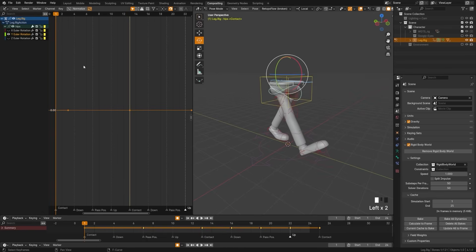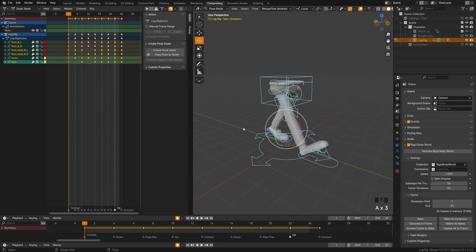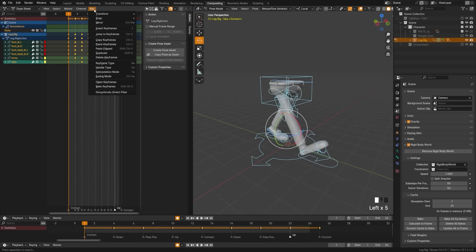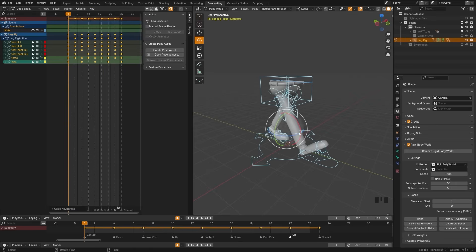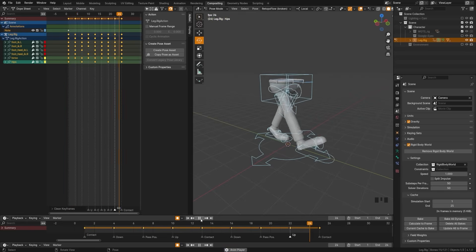That covers the basics of a general walk cycle. One more thing you can do to polish up your scene: open the Dope Sheet editor, select everything, and notice there are lots of keyframes we're not actually using. Go to Key > Clean Keyframes — this will remove the unnecessary ones. Hitting play should still give us the same exact walk cycle.